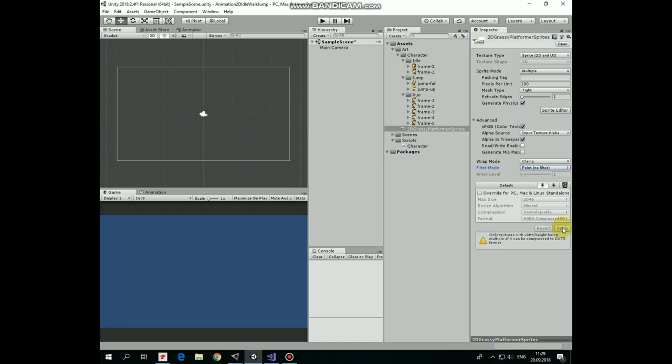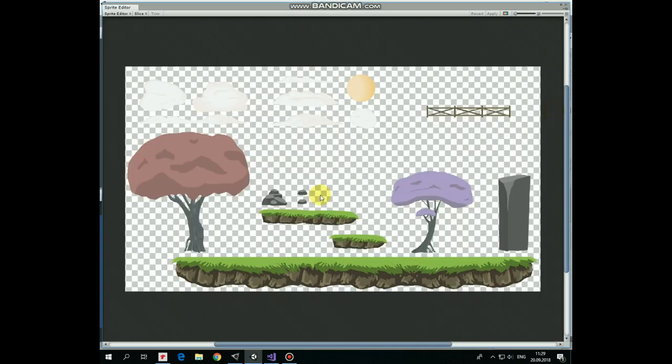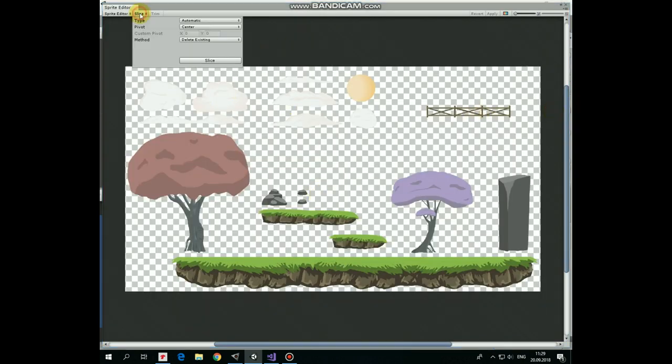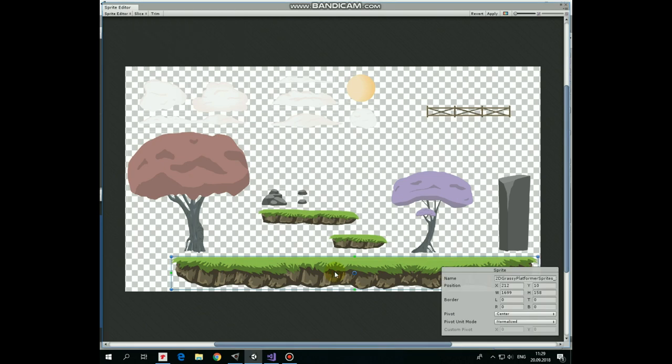Now I can slice it. Go to sprite editor and click slice dropdown. Here automatic type will be okay so I can hit slice button. It's hard to see here but now each image has its own white boundary that separates one image from another. Each sprite can be renamed.